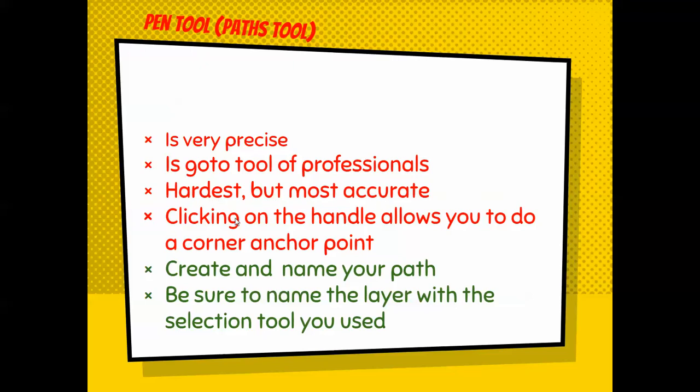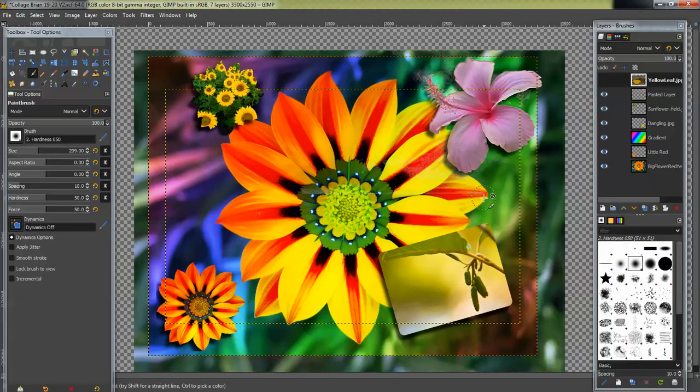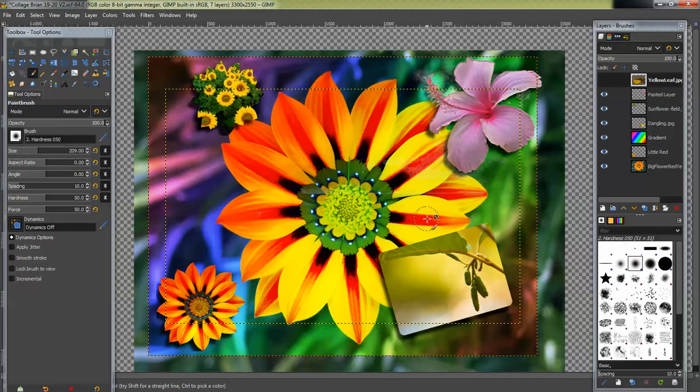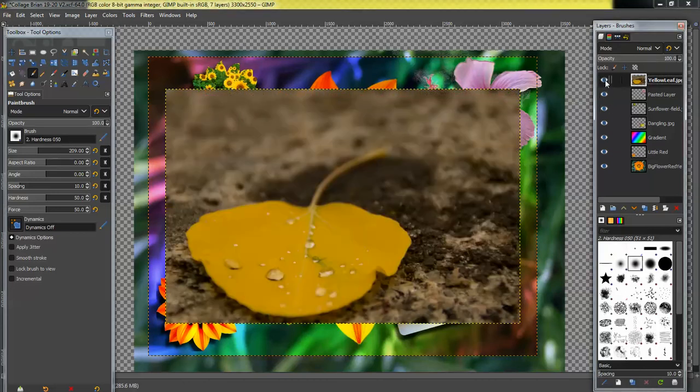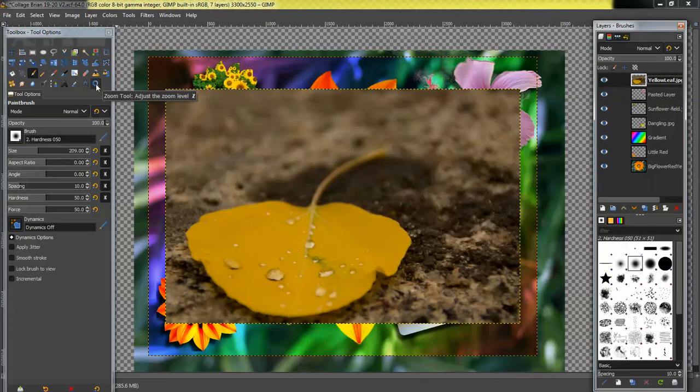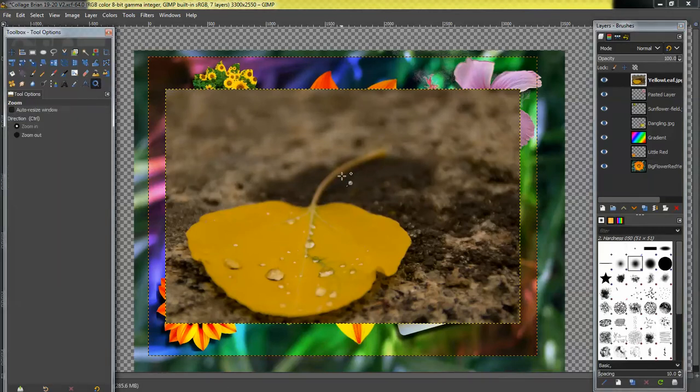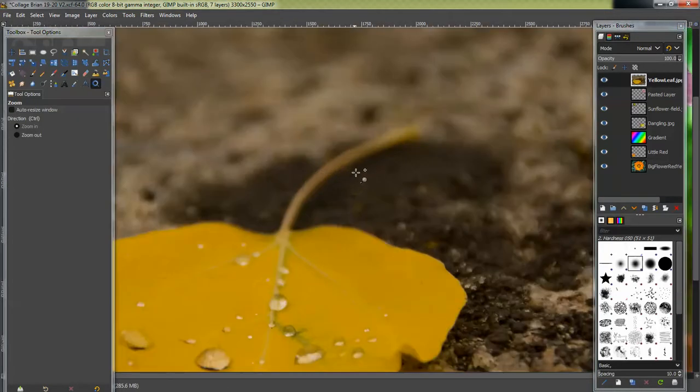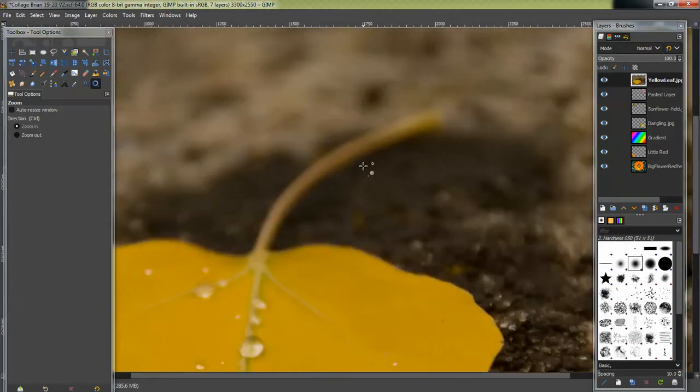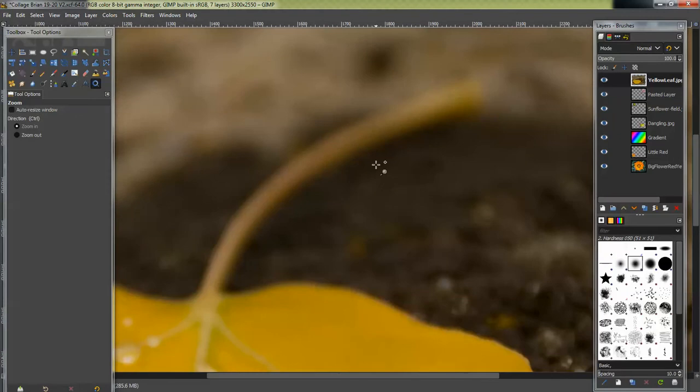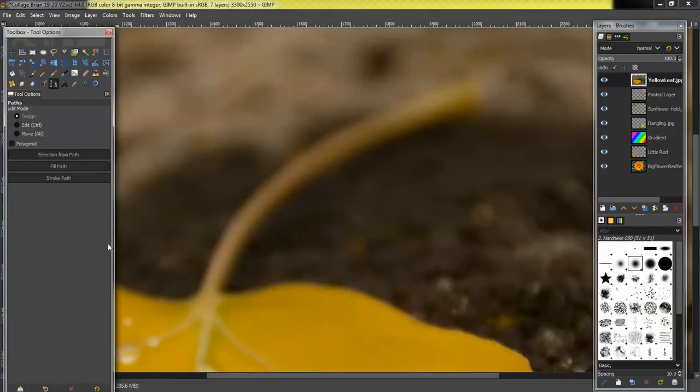You can do corner anchor points just like in Adobe Illustrator or Inkscape or Photoshop by clicking on the handle. Alright, so let's take a peek at what we're going to do here. So here's the project I have, my little sample project I've got going, and I have this layer right here. I am going to zoom in on this stem of this leaf because that fuzziness of it makes it difficult to select with a normal selection tool.